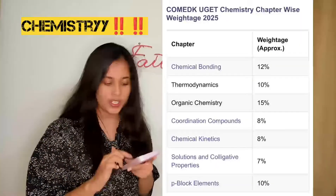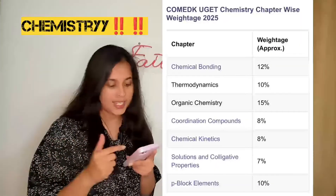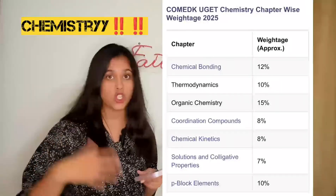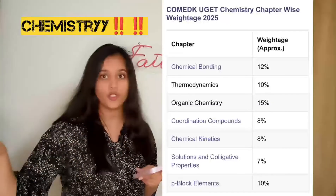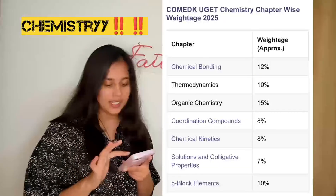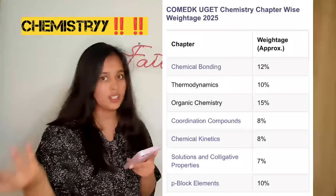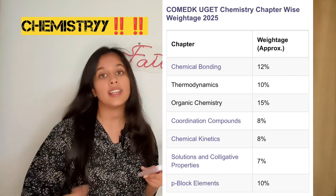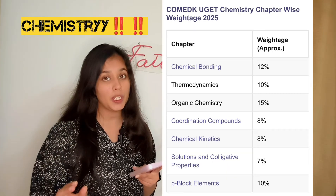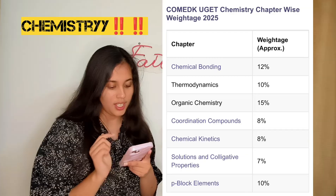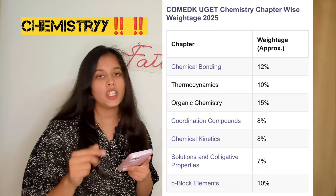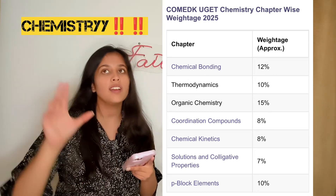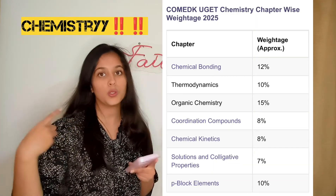P-block elements are very easy so you can start with this — focus on properties, preparation reactions, and nitrogen, oxygen, and halogen reactions. Chemical kinetics constitutes 8%, covering rate laws and the Arrhenius equation. Coordination compounds involve bonding and ligands — be thorough with the theoretical concepts. For solutions and colligative properties, know the definitions of boiling point elevation, freezing point depression, and related concepts. These are theoretical questions and easy to score, so don't miss this topic.